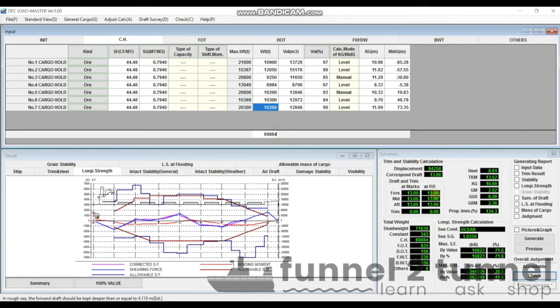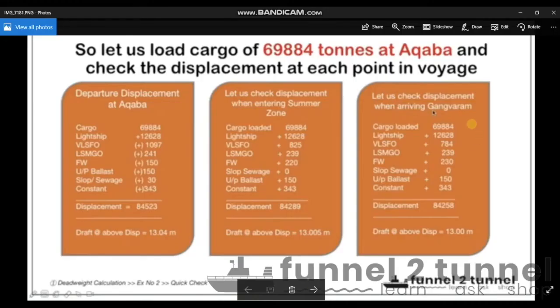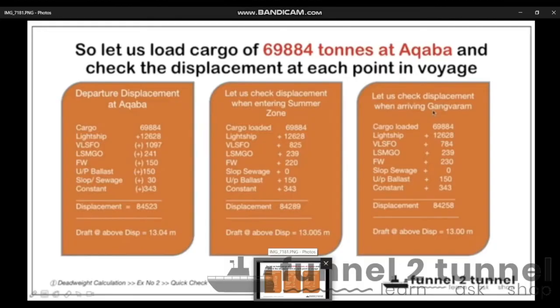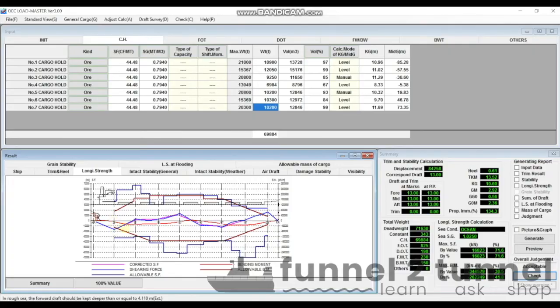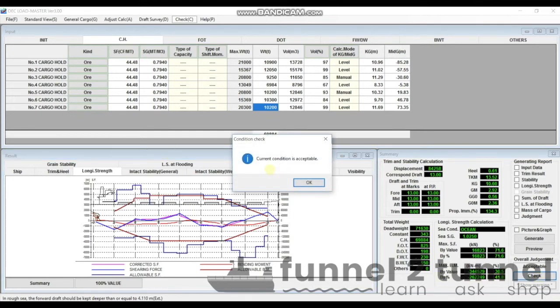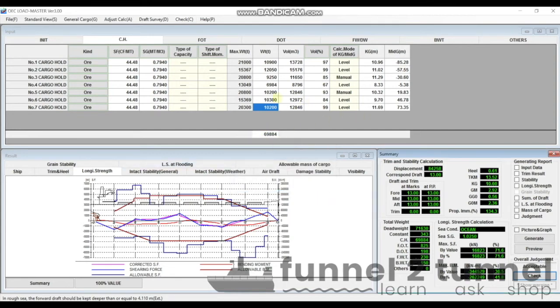After doing certain permutation and combination and rounding off the cargo figures in all the cargo holds except cargo hold number four, we arrived at storage quantities, and the total became 69,884 tons. If you check on the right side bottom, your forward, mid, and aft draft becomes 13 meters. The displacement is 84,258 tons, which is the same as the one which we calculated in our previous video, so our deadweight calculation was absolutely correct. The vessel is not much hogged or sagged, which is a good indication. Maximum shear force is 72 percent, maximum bending moment is about 42 percent.